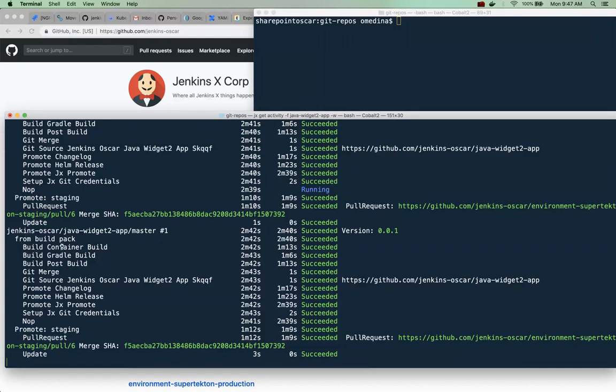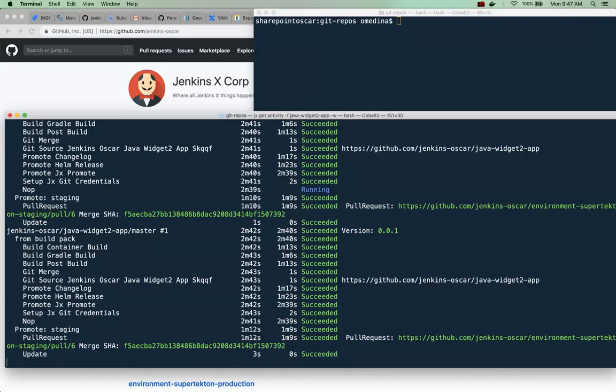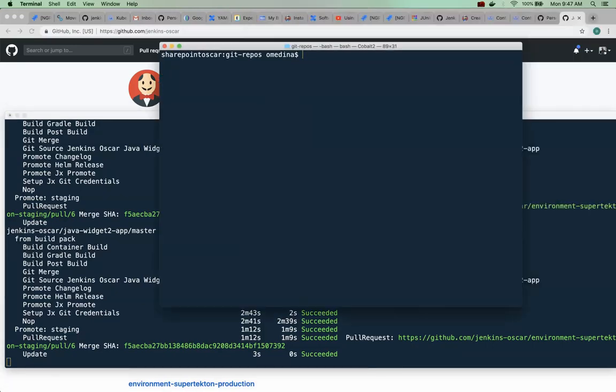Okay, and now our application has been deployed. As you can see all of the build steps have succeeded. So let's take a look what we want to do is - there's a command in Jenkins X where we can get our applications listed so let's do that and find out if it's there.